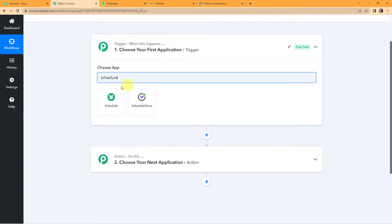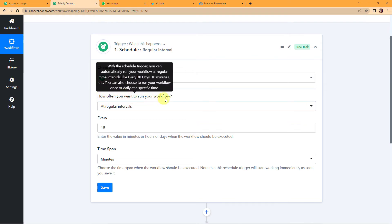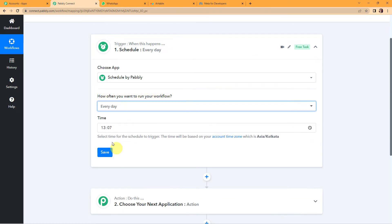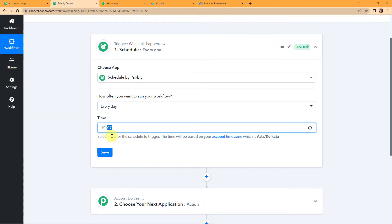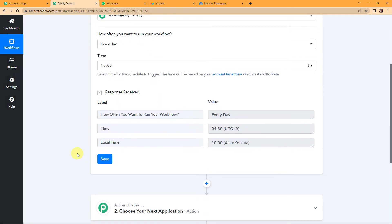So I am going to first schedule it by choosing a feature by Pabbly which is Schedule. How often do I want to run my workflow? I want it to run every day at a particular time — let's say 10 o'clock in the morning — and then I am going to click on Save. We have received the API response: it will run every day at 4:30 UTC, which is 10 o'clock local time.